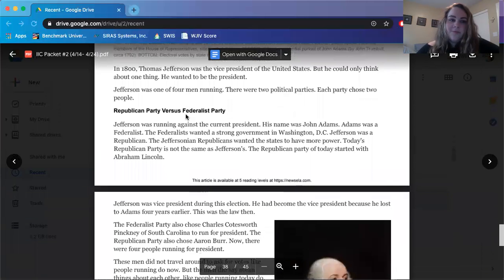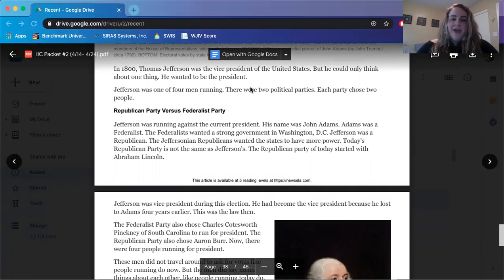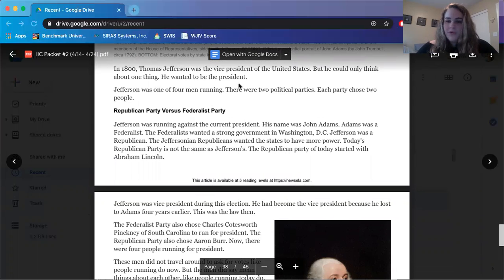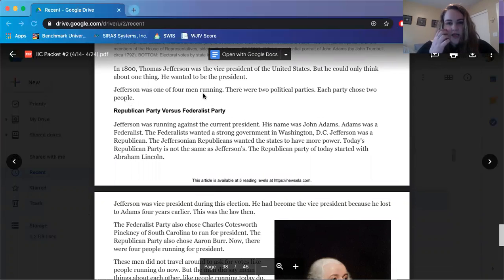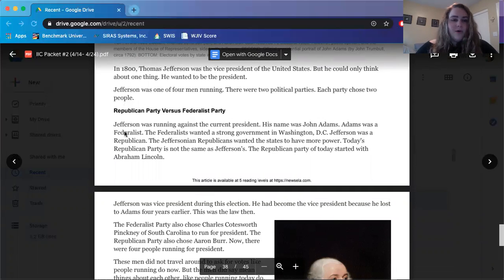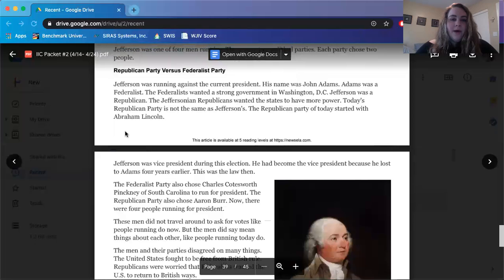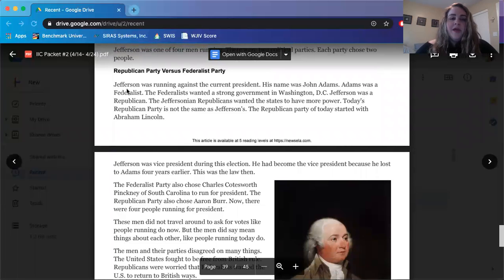Let's jump into the article. In 1800, Thomas Jefferson was the vice president of the United States, but he could only think about one thing — he wanted to be the president. Jefferson was one of four men running. There were two political parties, and each party chose two people. Jefferson was running against the current president, whose name was John Adams. Adams was a Federalist.